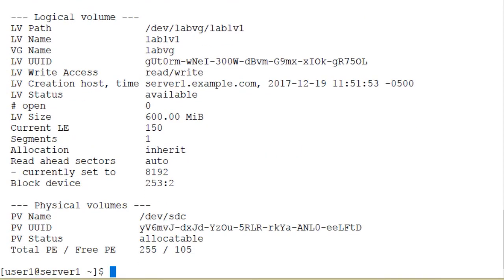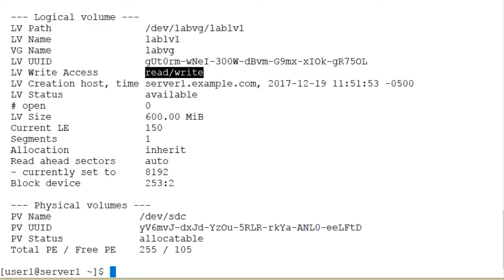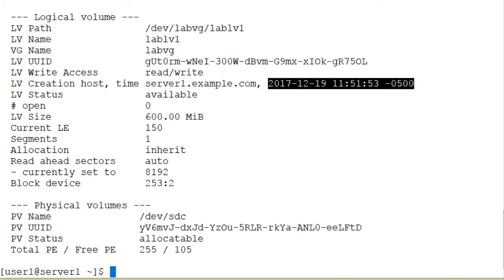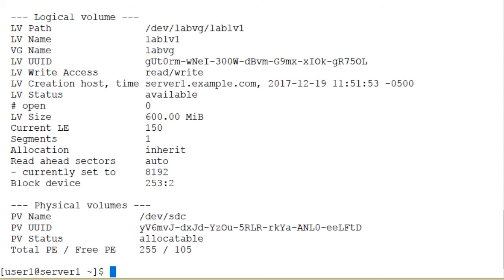Scrolling down to the logical volume information — this is the path to the logical volume: /dev/labvg/lablv1, the volume group name followed by the logical volume name. This logical volume is readable and writable. It was created on server1.example.com, and this is the timestamp of creation. It is 600 megabytes in size. The physical volume information shows /dev/sdc: 255 total PEs of which 105 are available for use. So we have checked all the information for the volume group, physical volume, and logical volume.